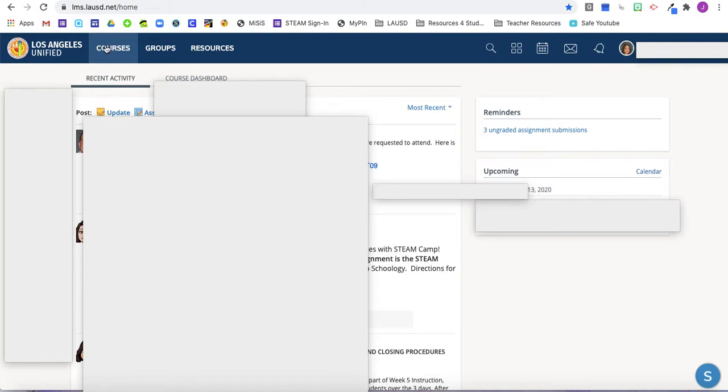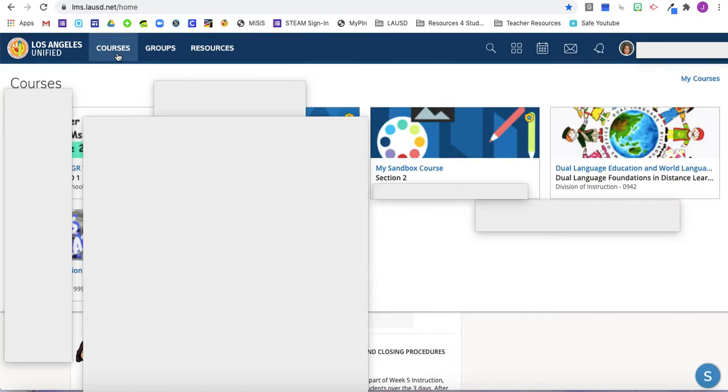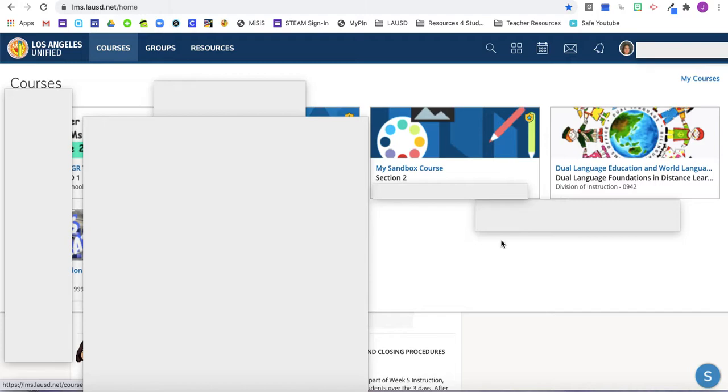So here at the top, we're going to click courses. And you should see a variety of courses that you are either enrolled in or assigned to be teaching.